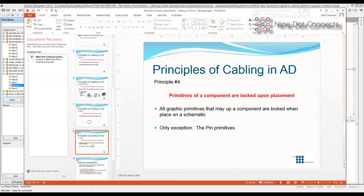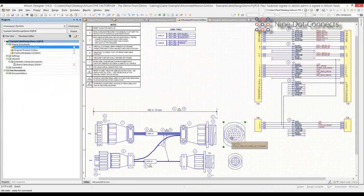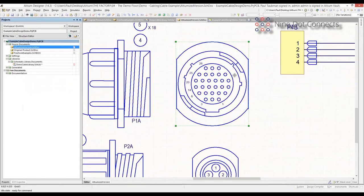Principle Number Four is very, very important: primitives of the component are locked upon placement. This caused a lot of problems for us. Back in 2012, both Sanish Solanke and I worked together on this concept — I was responsible for the methodology, Sanish was the lead librarian to implement it. In the library I can move things around to my heart's content — these are just dumb primitives. However, once this gets placed onto the schematic, it's locked. I can't make a change to it. If something is in the wrong location, I've got to go back to my library and make the change and push over the update.